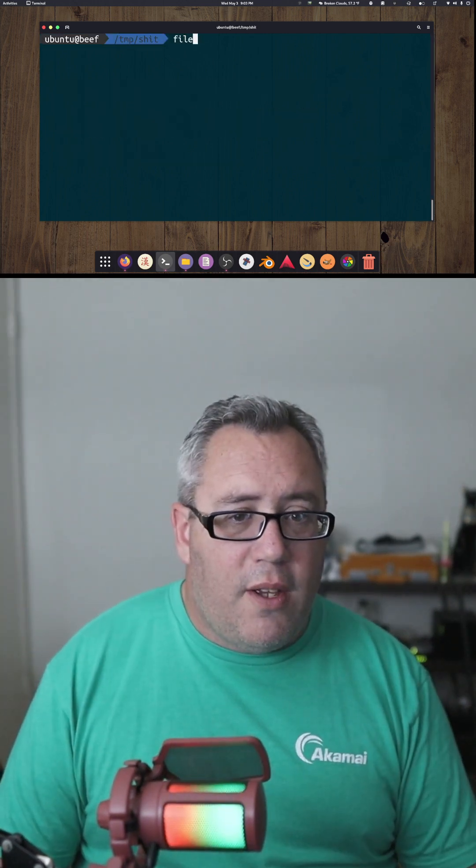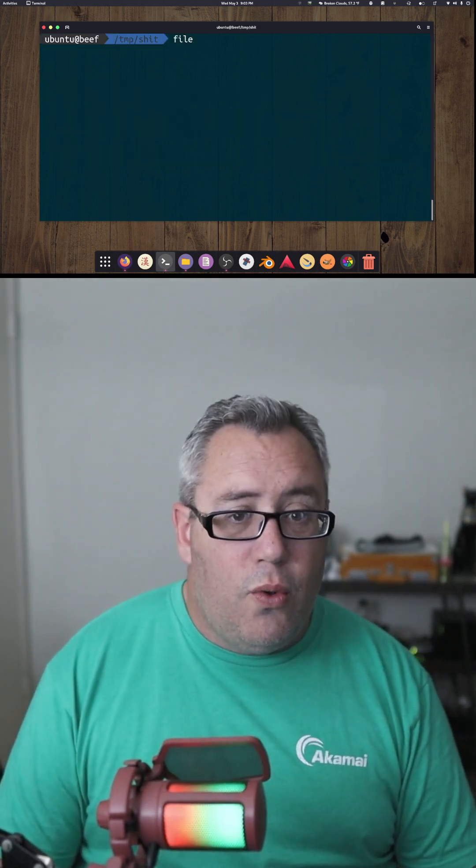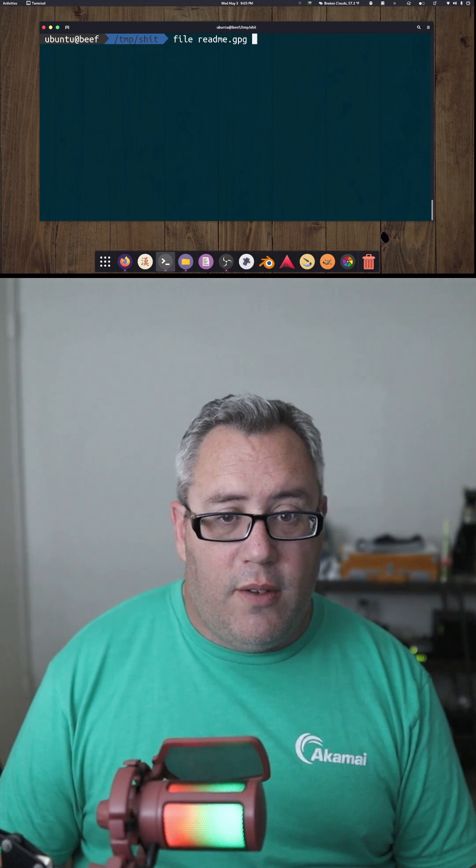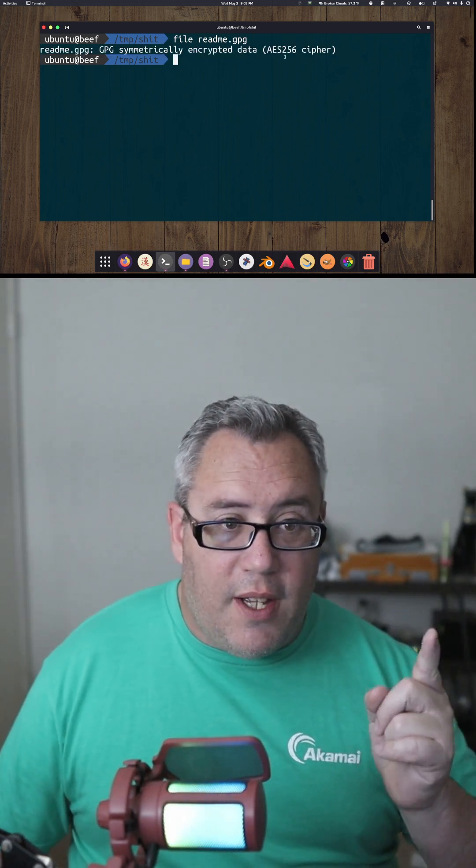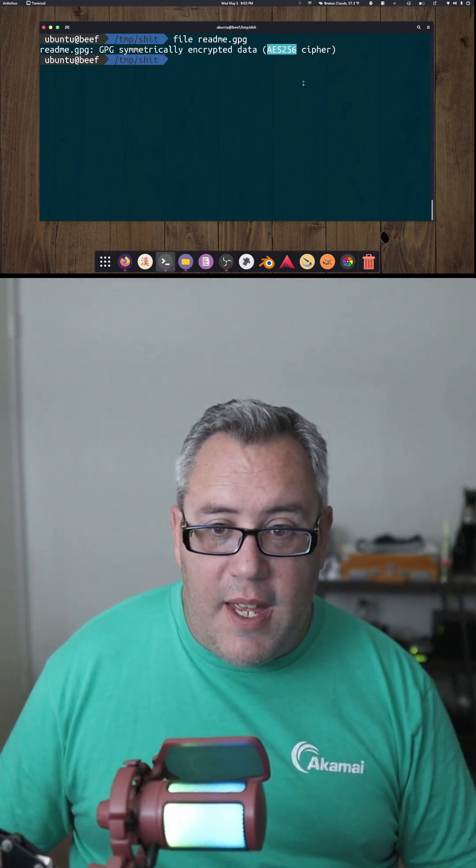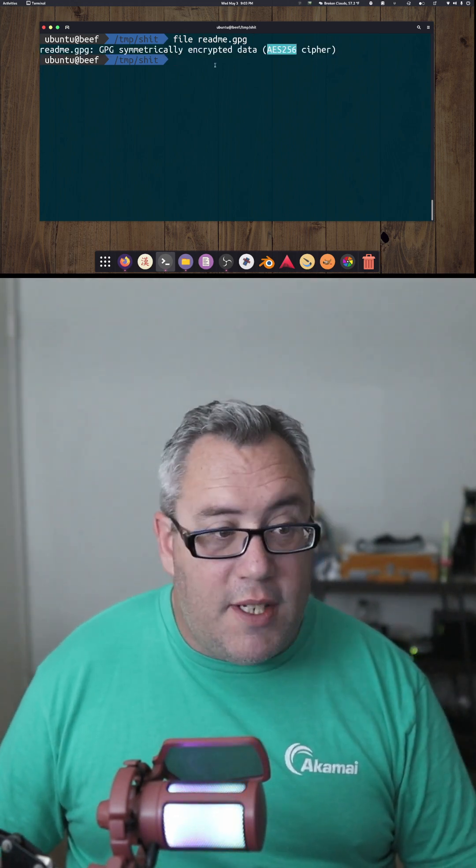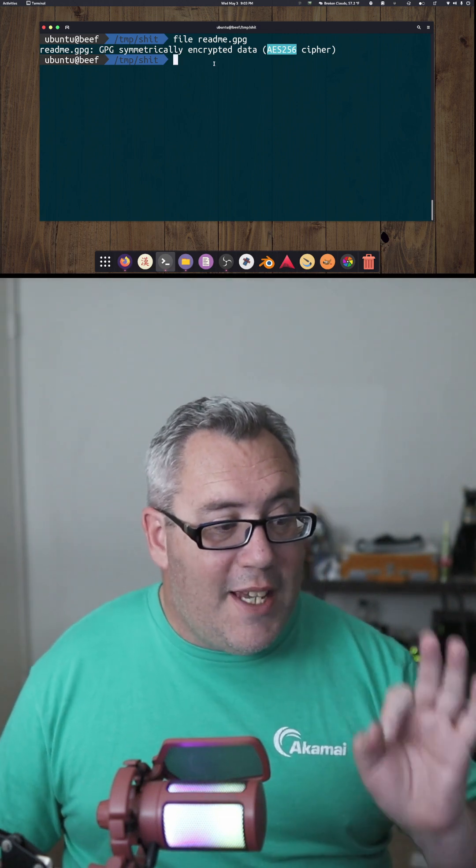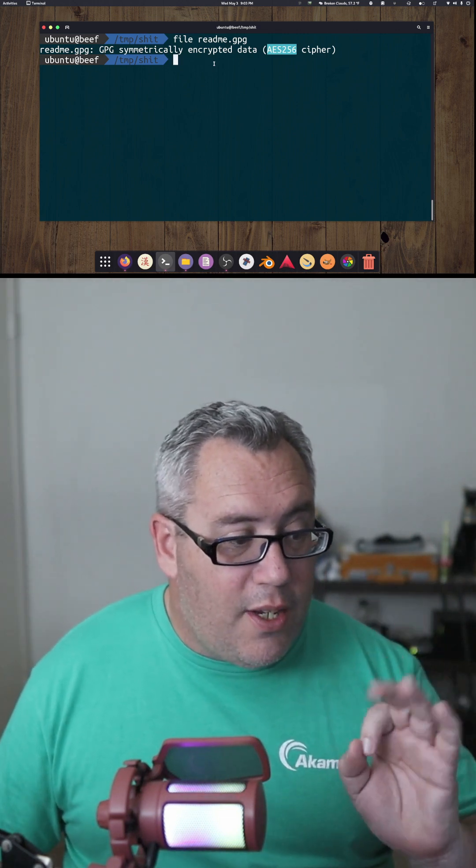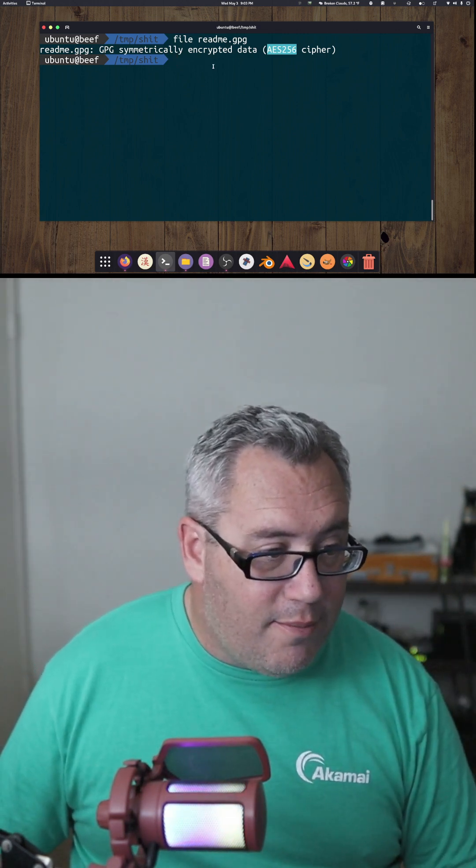Now if we file our new file, it is a gpg file, the AES-256 cipher, which is really, really good.